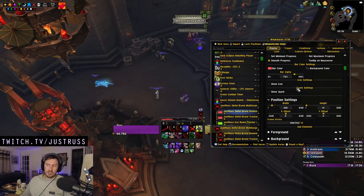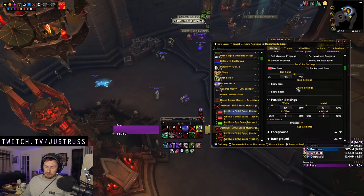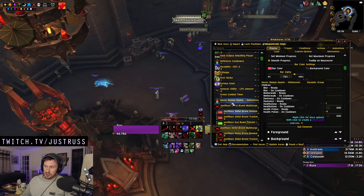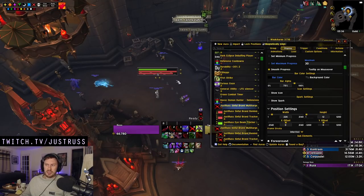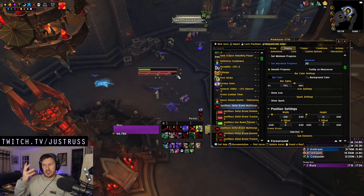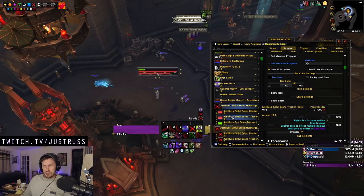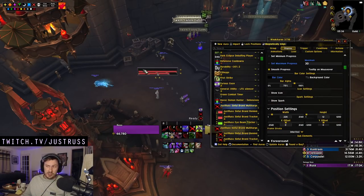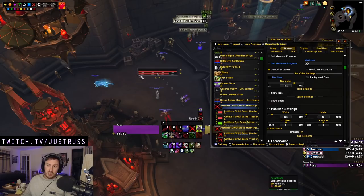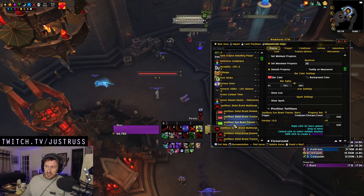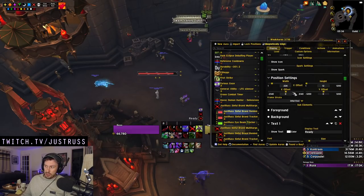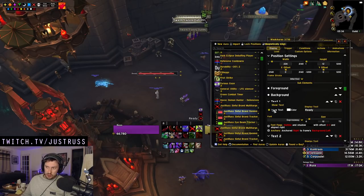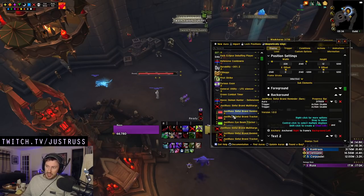Personally, I prefer to use icons because I find it a bit easier on my eyes. I like to work with numbers, and the icons show the exact numbers. You can turn numbers on in the bar version too — if you go inside the bars, scroll down to Text 1, and just enable Show Text, and it will show all the text that the icon version shows throughout this video.